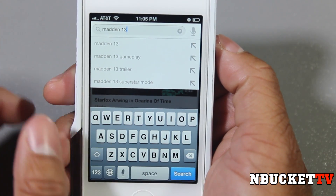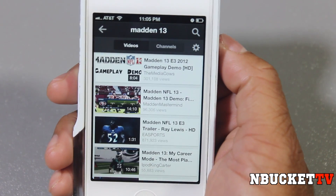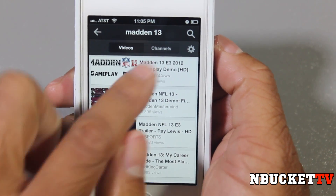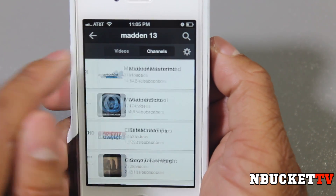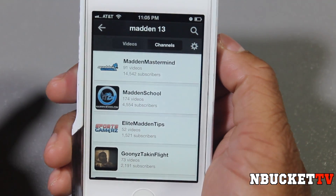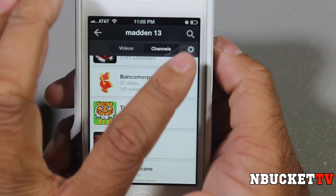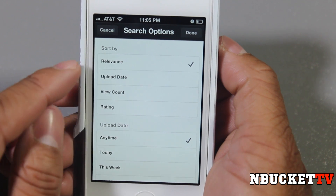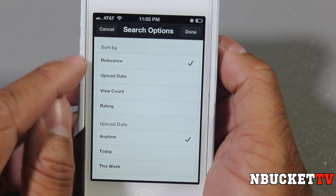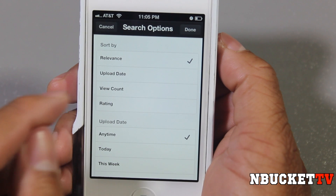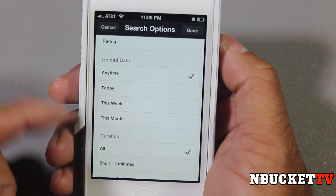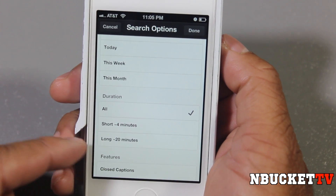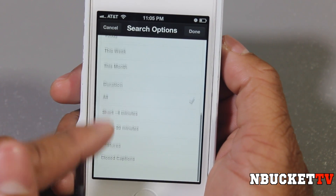So right here you have the Search tab. I've already typed in Madden 13. Click Search, and these are all the videos with Madden or 13 in the title. You can also click Channels and these are all the channels that would have Madden in the title. Then you hit the little cogwheel for additional settings. Right here it says Sort By: Relevance, Upload Date, View Count, or Ratings. You also have Upload Date filters — today, this week, this month. Then Duration: Short up to 4 minutes, or Long up to 20 minutes. And Features includes Closed Captioning.